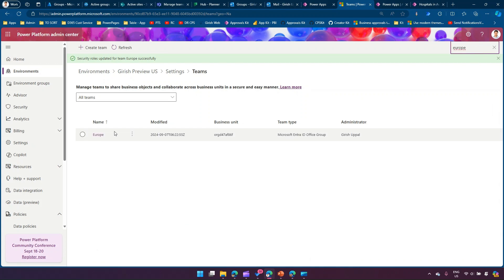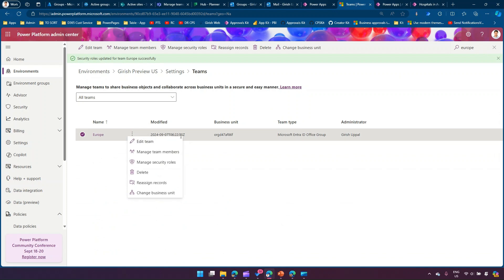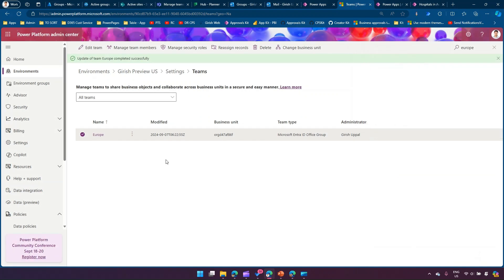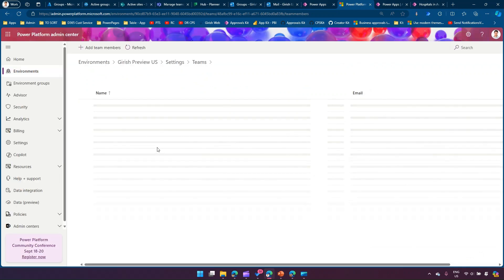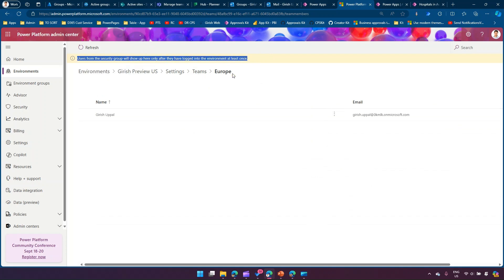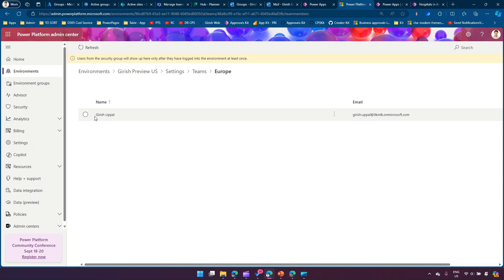If I search for the team 'Europe', I can see it is a Microsoft Entra ID Office Group. If I click Edit Team, I cannot change the group name or membership type once set — those are locked. I can change the administrator, team name, or description, but nothing else. Under Manage Team Members, it shows that users from the security group will appear here only after they have logged into the environment at least once.